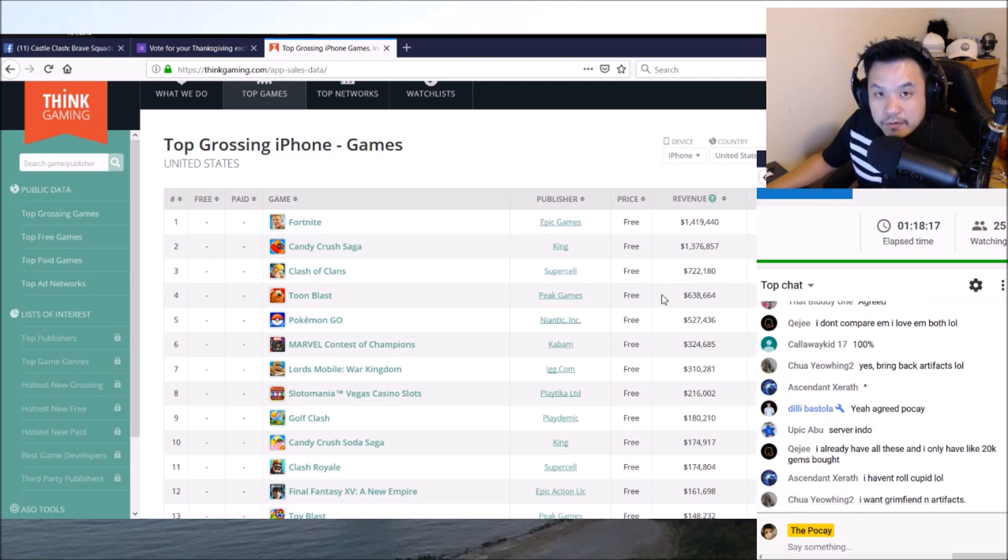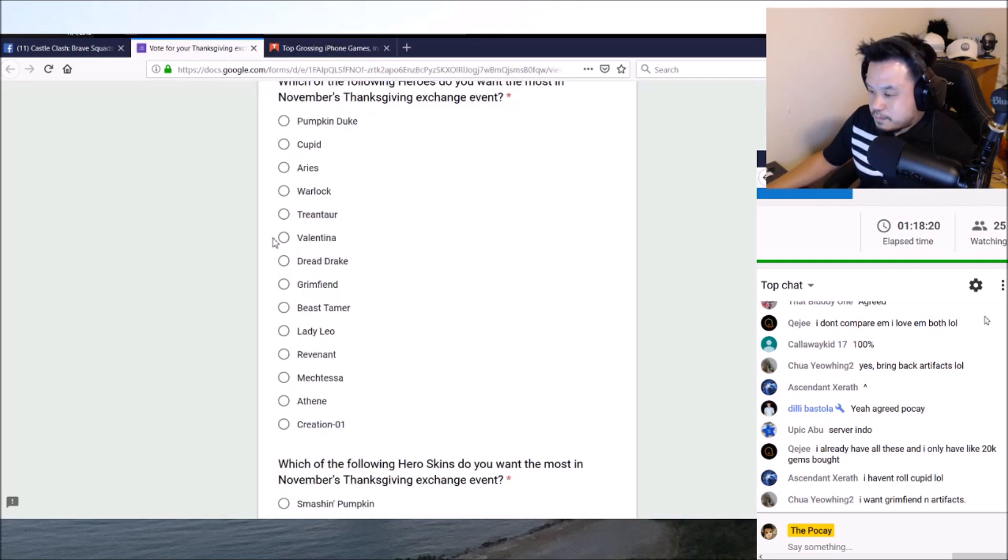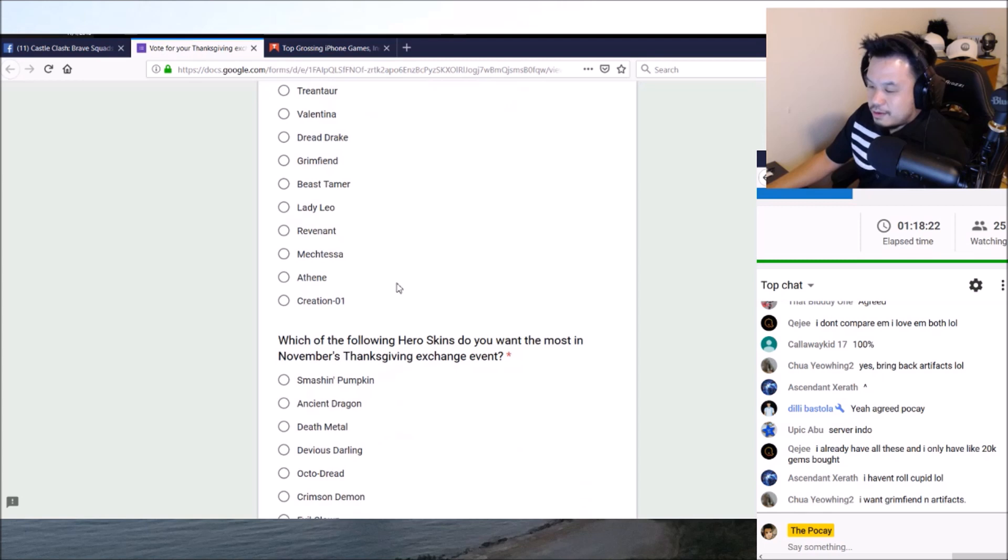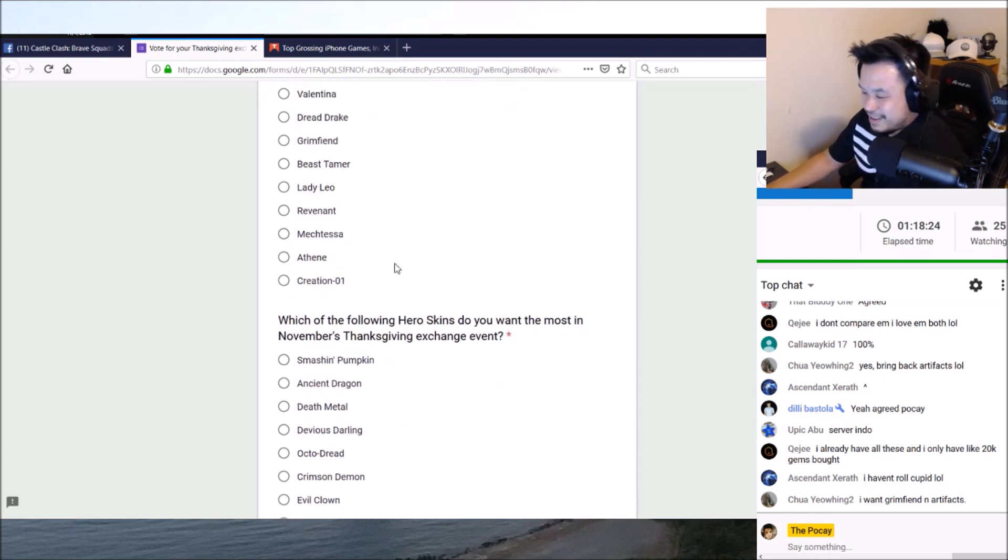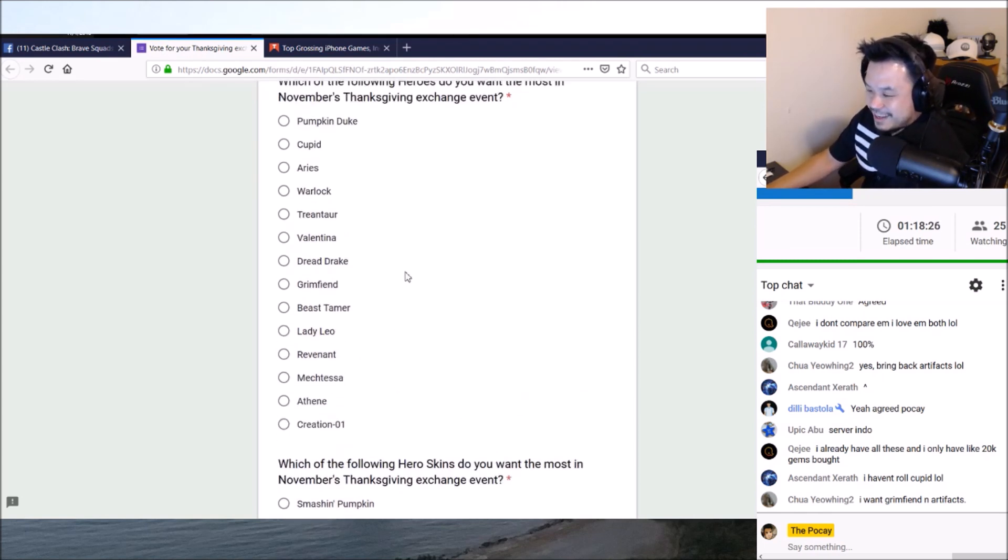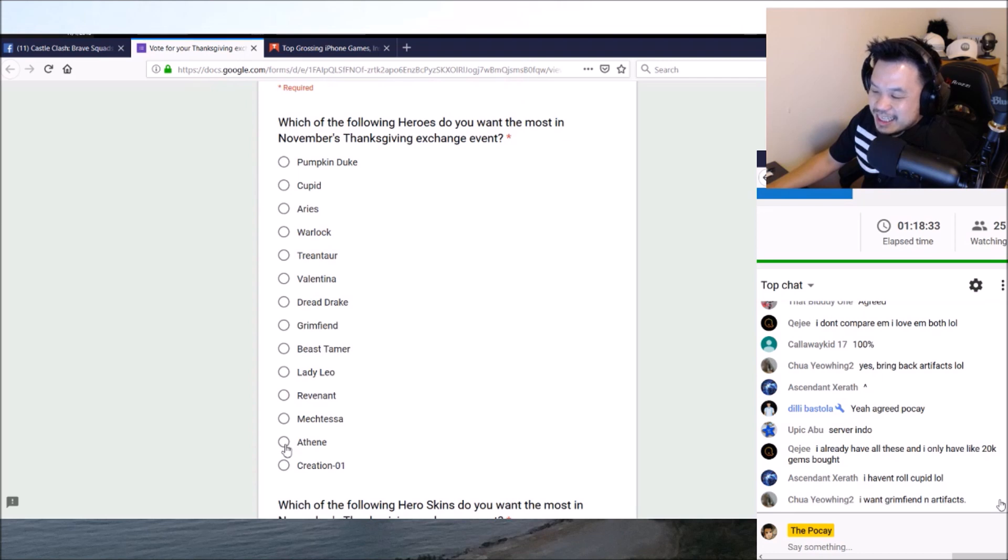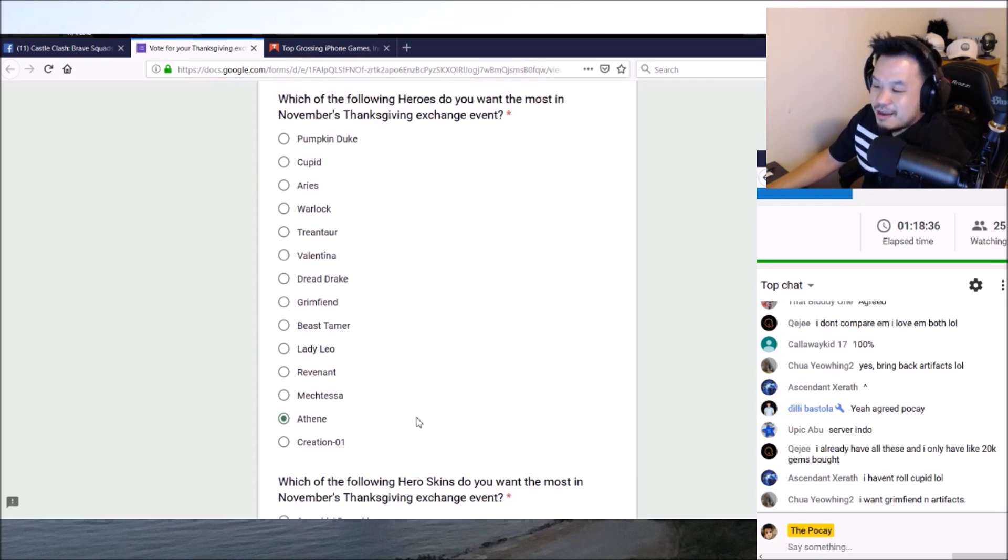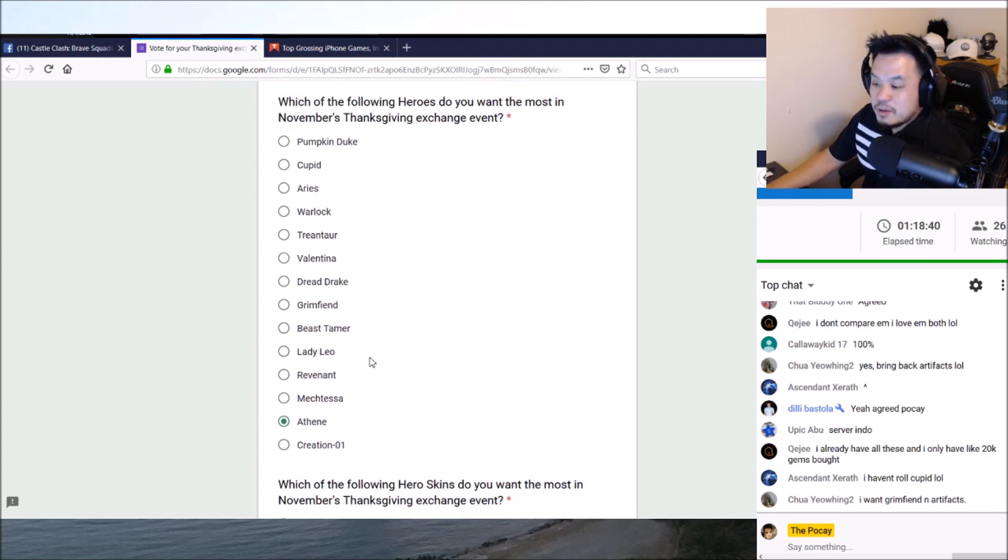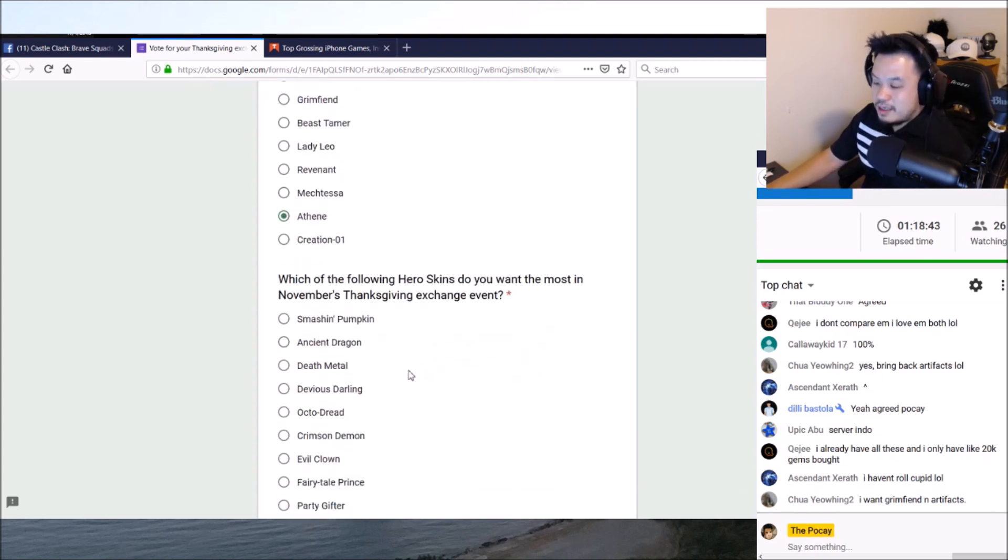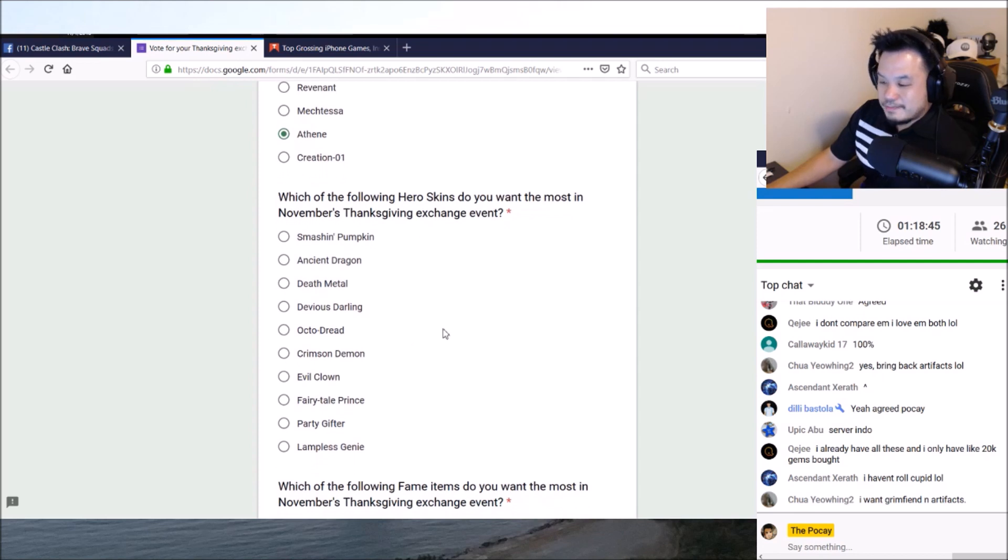Look at Clash of Clans, number three in here. How much money are they making? Are they free-to-play friendly? I heard they are. So brutally honest, right? Number two, should we keep going? I'm going to click no. If I click on Pumpkin Duke everybody's going to hate me, right? So yes, Athene is probably the most useful out of this thing.